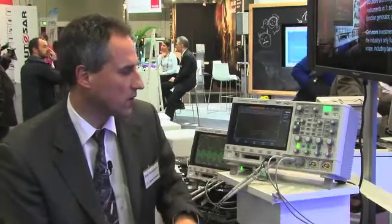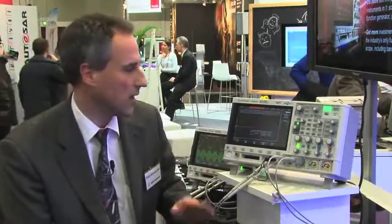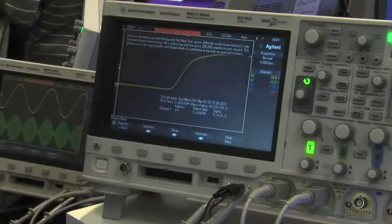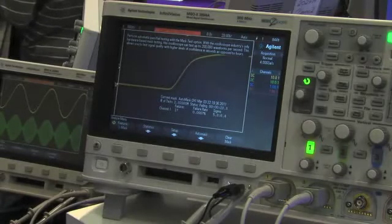We can also do mask testing. Because we have a high update rate of 1 million updates per second, we can run a mask test and detect any failures very quickly. In this example, we ran for just 15 seconds and already completed 5 million mask tests, showing the number of failures and the failure rate.